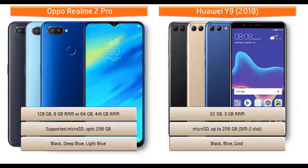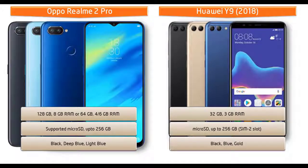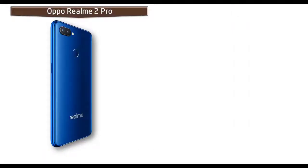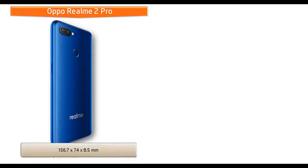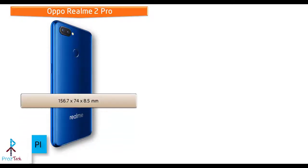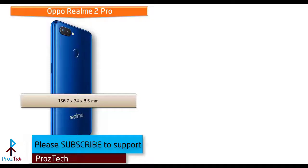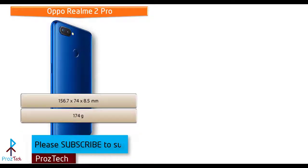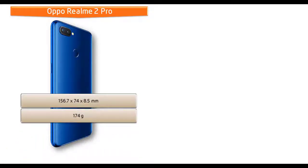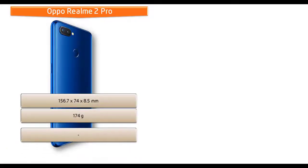If we talk about the dimension of Oppo Realme 2 Pro, it measures 156.7 by 74 by 8.5 mm of height, width, and thickness and comes in 174 grams of weight with dual nano SIM option.